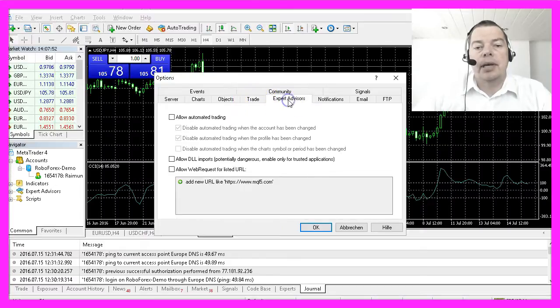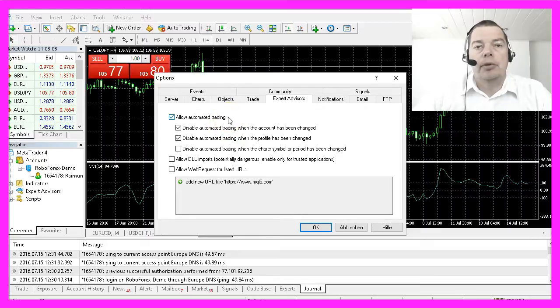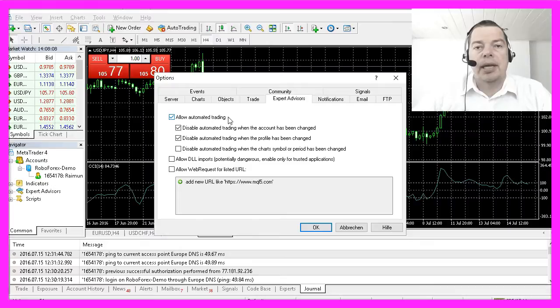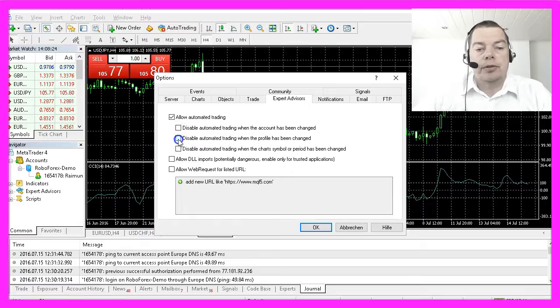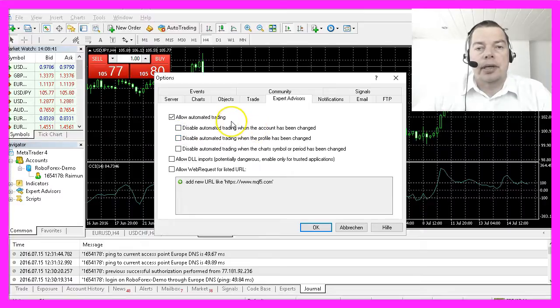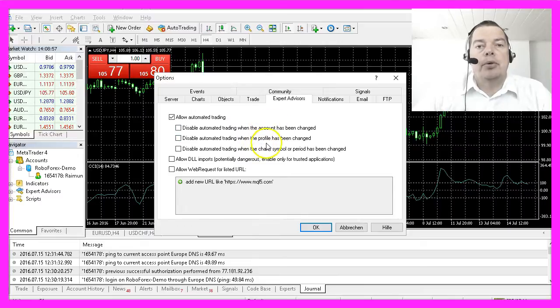Please click on the Expert Advisors tab where you must allow automated trading before you can set up any expert advisor to trade for you. I usually uncheck these two options because they could cause me to accidentally disable my automated trading if I change an account or a profile.